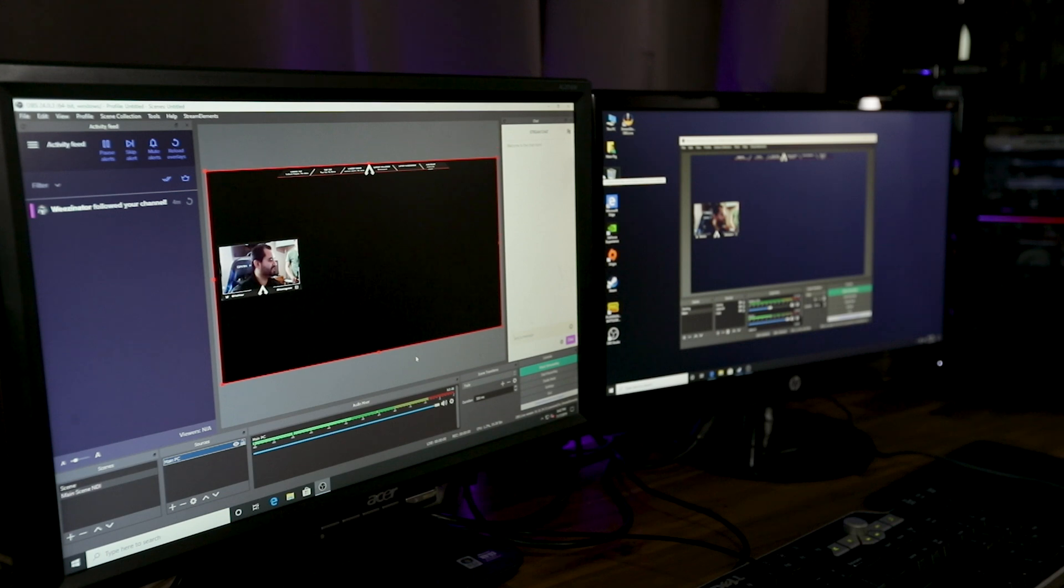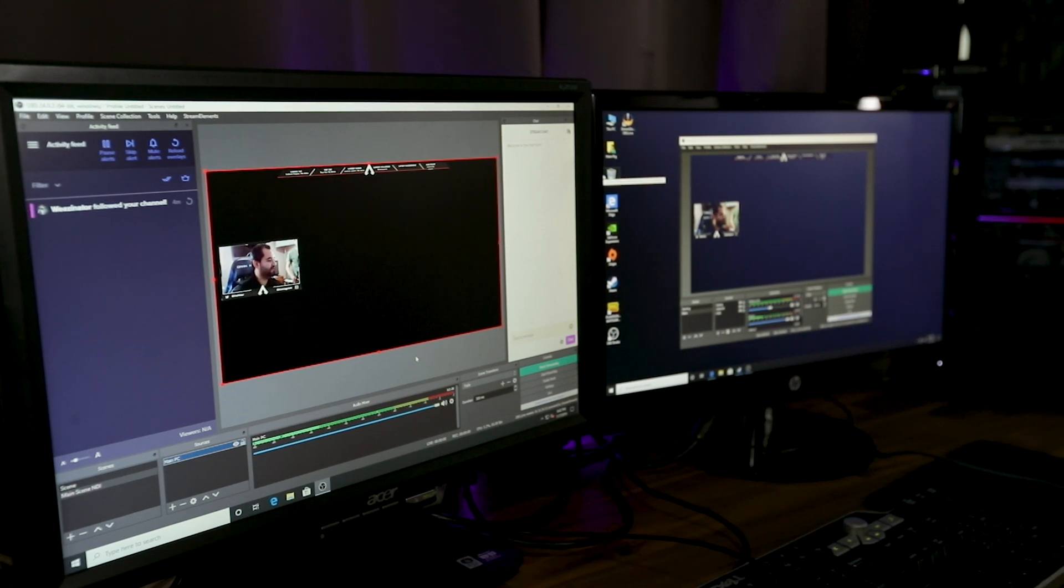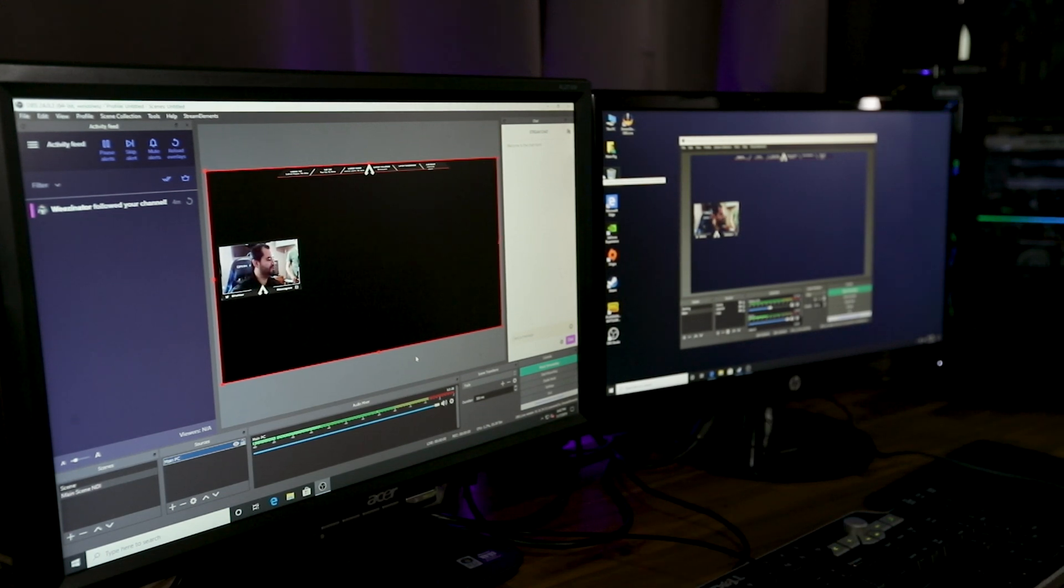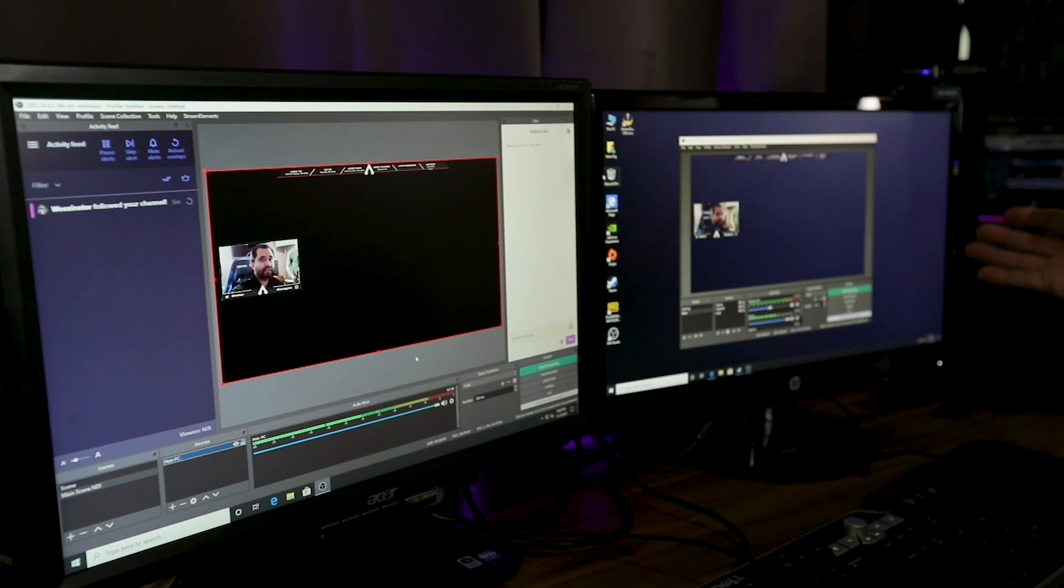And if everything's good, there we are. Just like that. We have the entire feed from the first PC coming to the second PC.